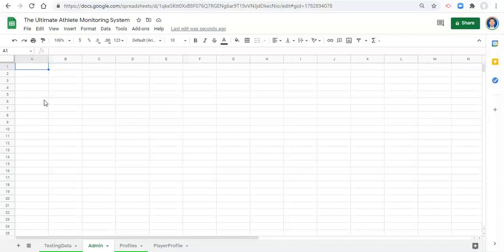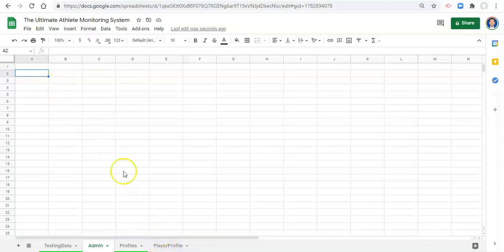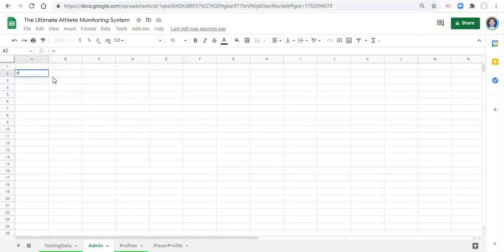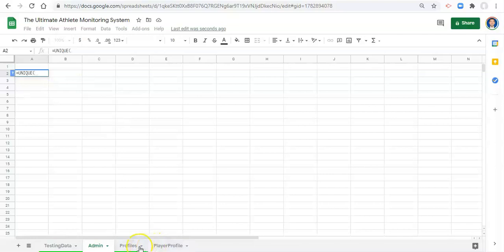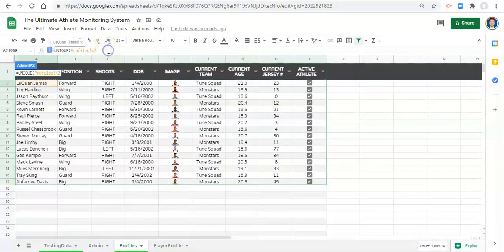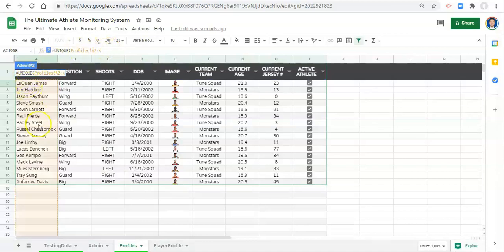To give an example, if I want to always find a list of all my athletes and use that as a drop-down list, which might not be relevant because we have our player profiles, but we can use a function called unique. So we'll go equals unique, open parenthesis, go to our player profile area or our profiles, select cell a2 and go colon a.